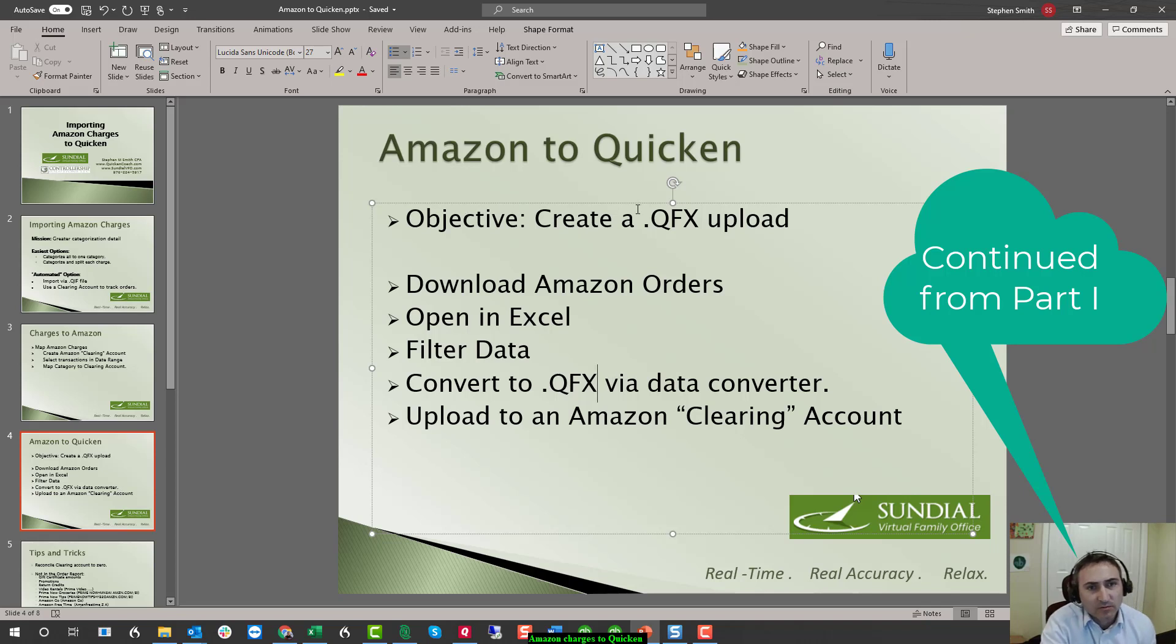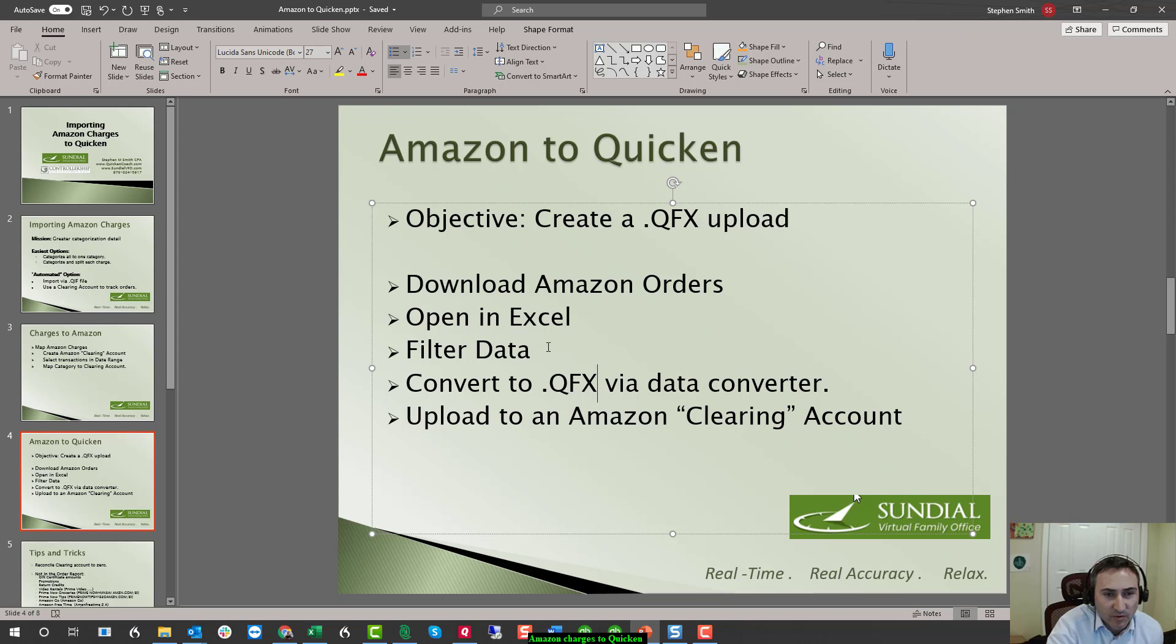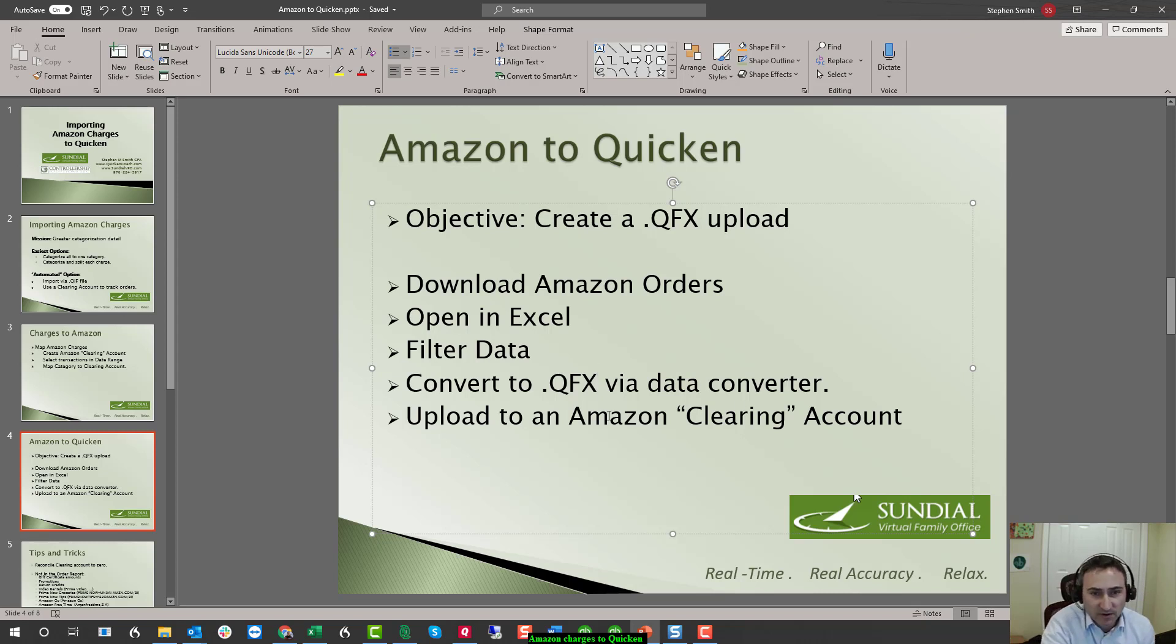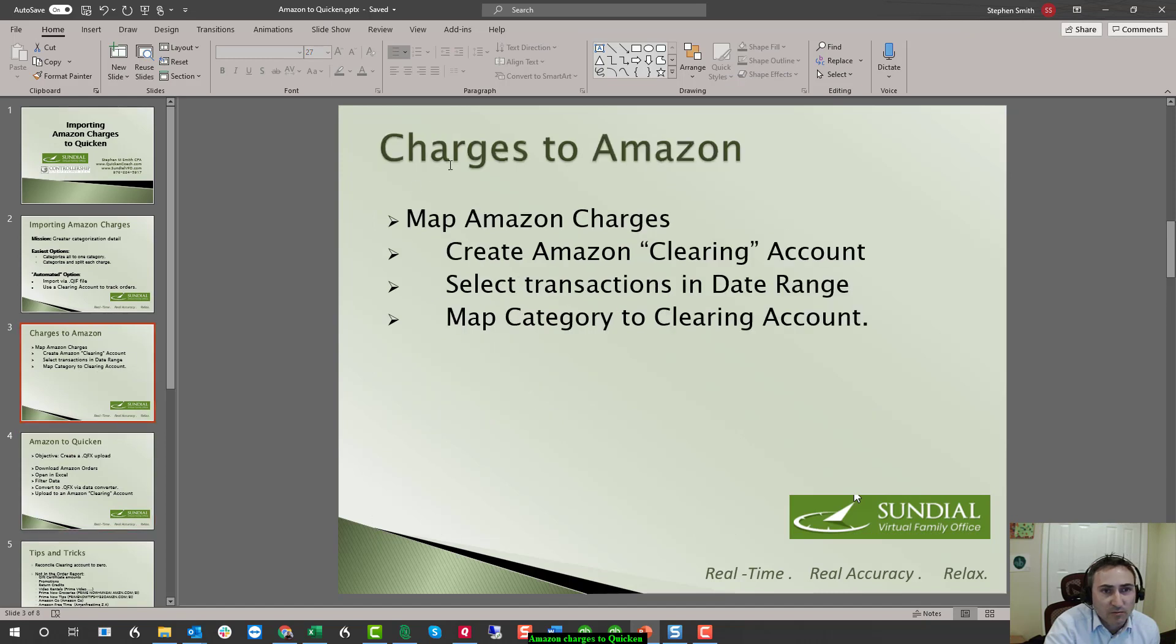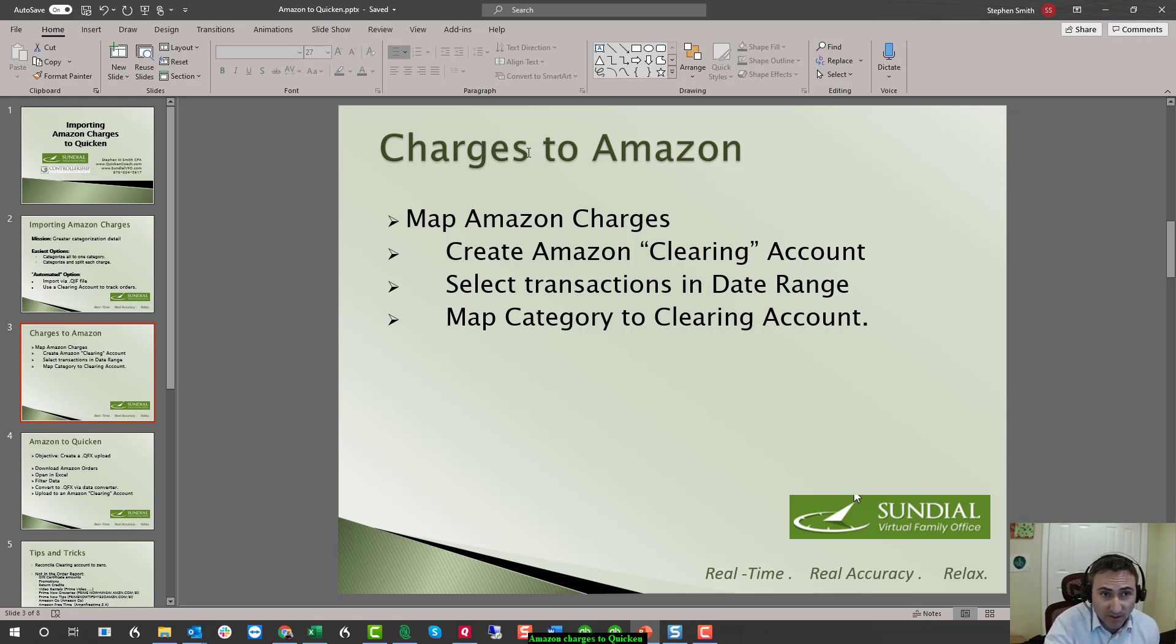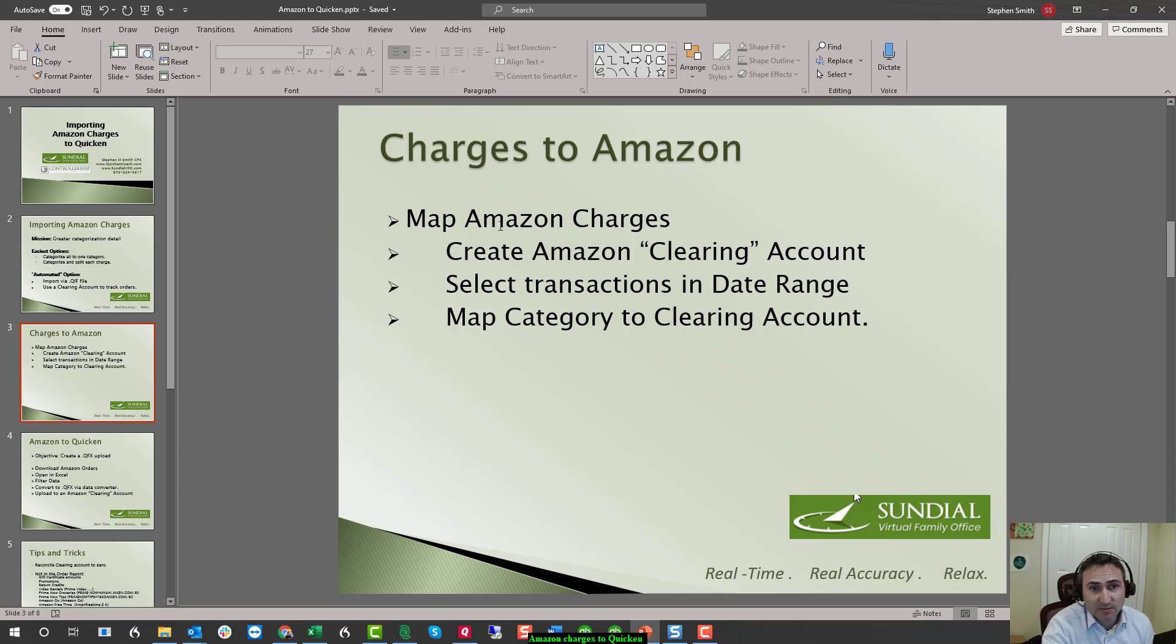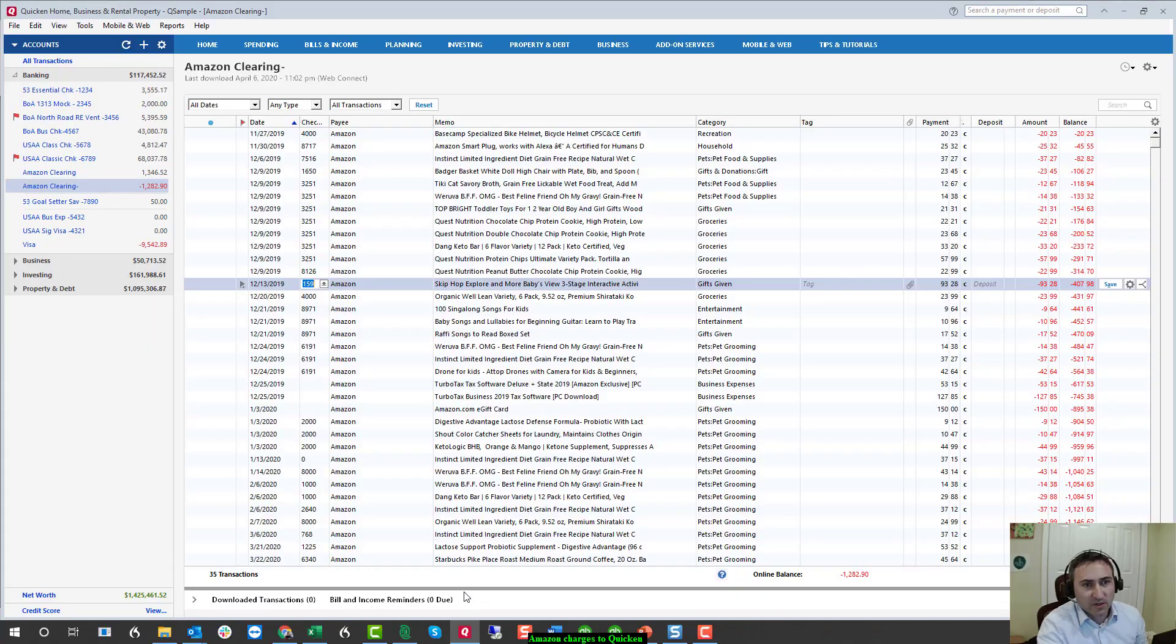So we've created QFX, downloaded Amazon orders, opened Excel, filtered and manipulated it, opened up our data converter, created a QFX file, and uploaded it into the clearing account. Now we're going to offset the clearing account by putting all of those charges from the credit card, which is probably where Amazon is charging, into that same clearing account. Let's go into the product and watch that process.